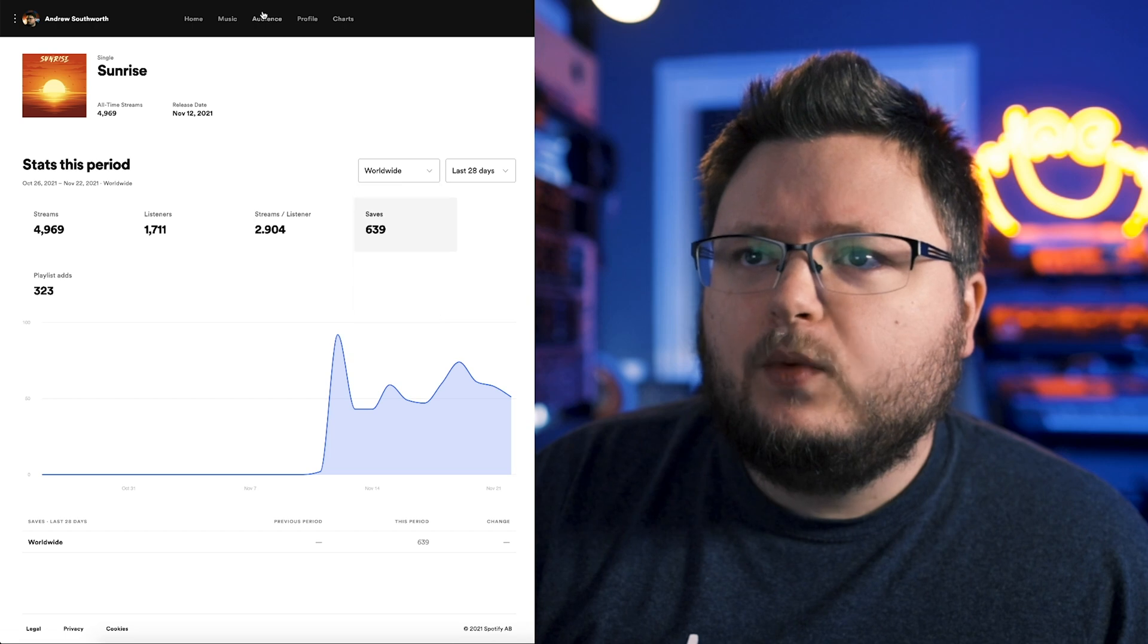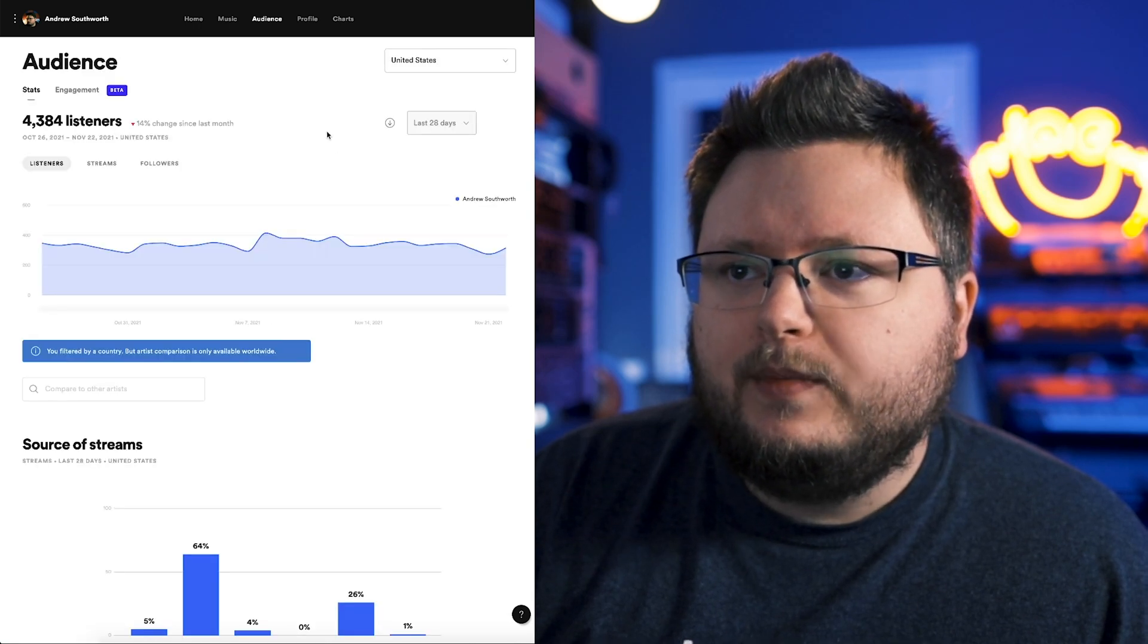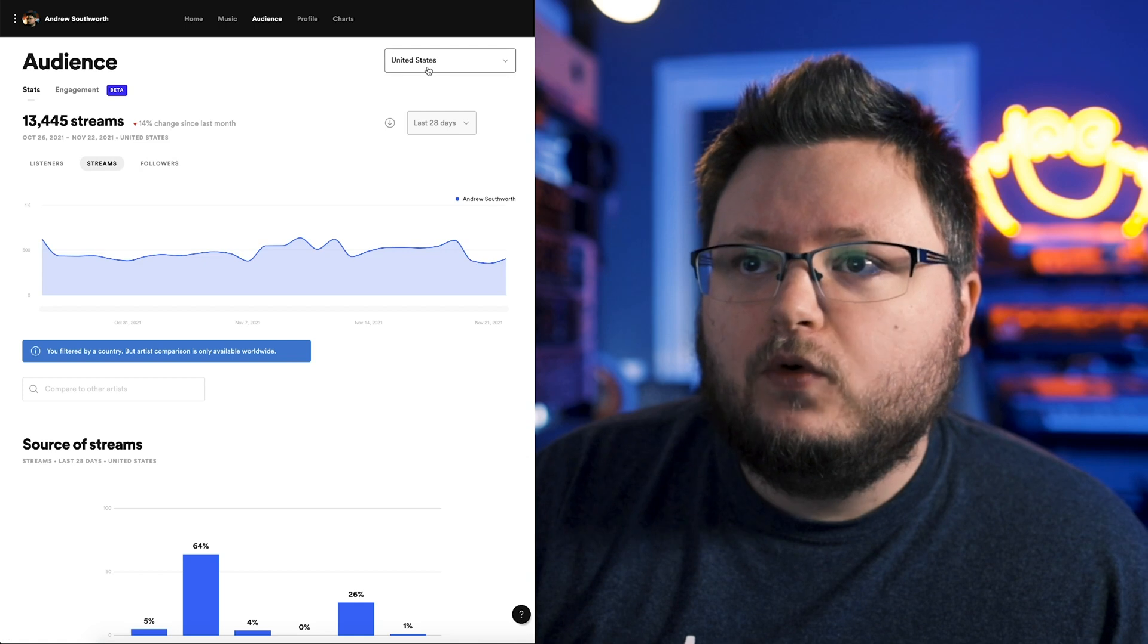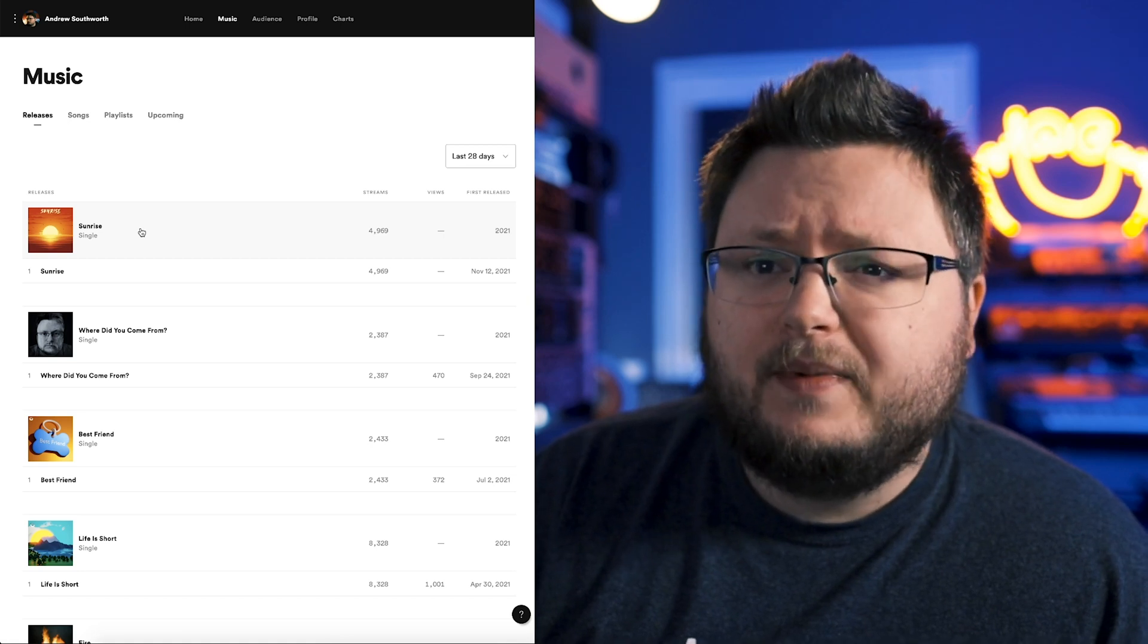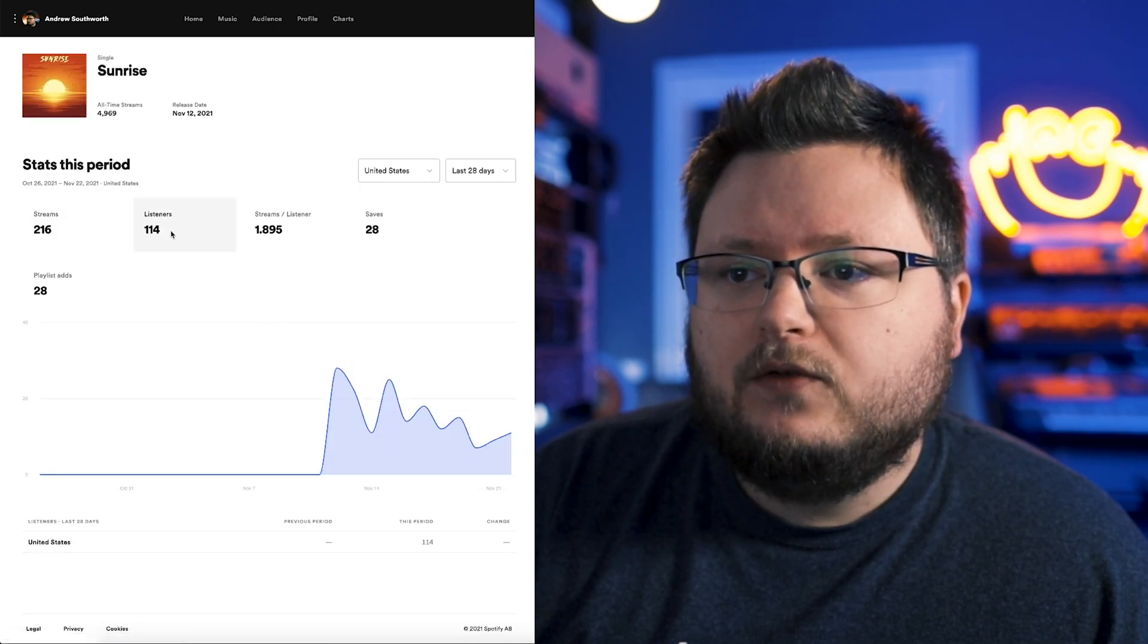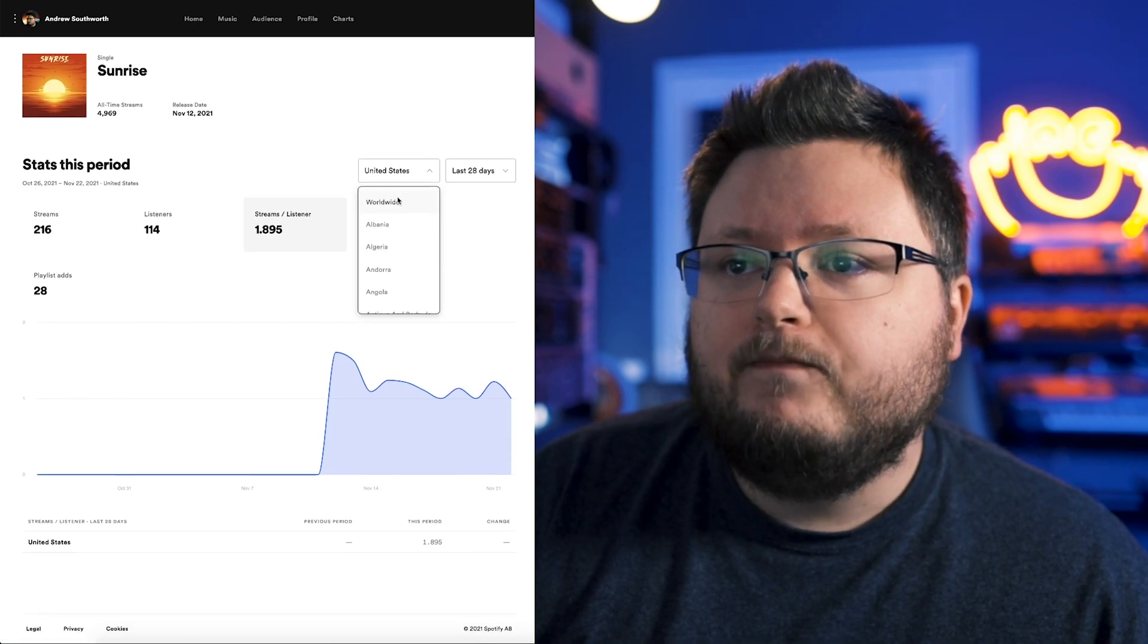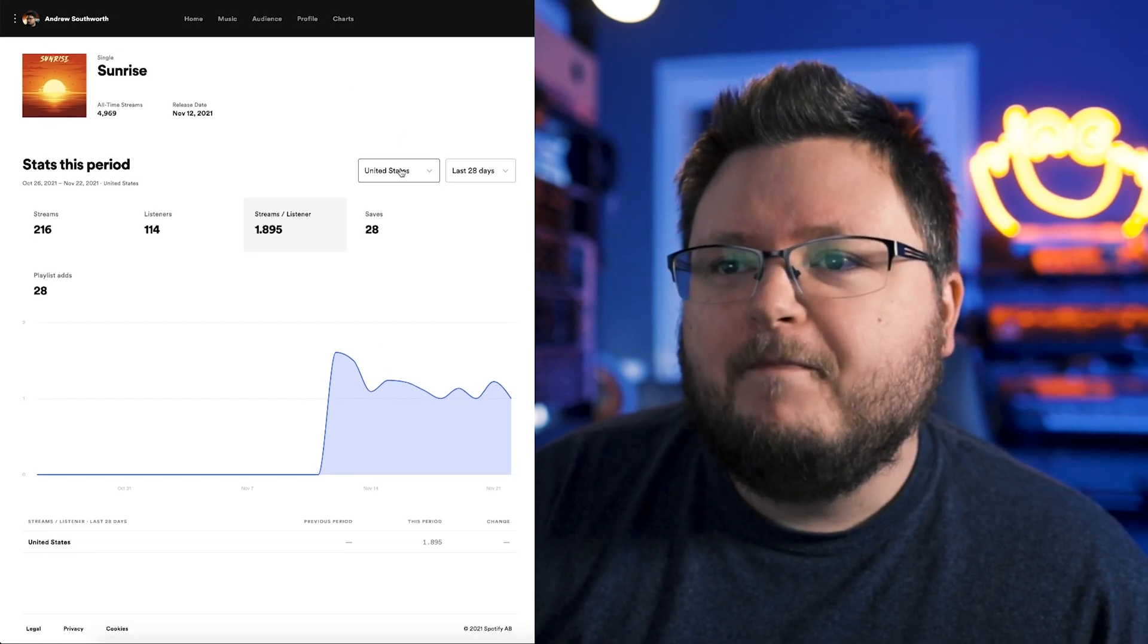So for a while, we've been able to go to the audience tab and look at just the United States, for example. And then here we'd be able to see how many listeners, streams, and followers you've had in the past 28 days for a specific country, which is really cool. But now with this newer thing, or at least it's newer for me, maybe the past month or so, you get this song by song. So I can see how this song is doing in the United States. 216 streams, 114 listeners. I can see the saves from just that country. I can see the playlist additions for just that country and the streams per listener.